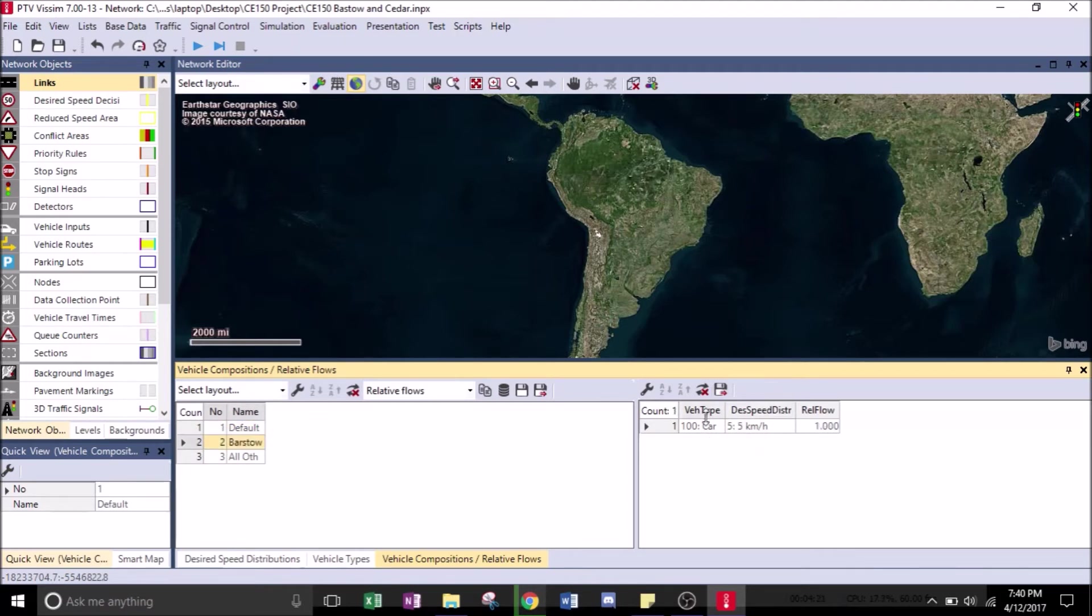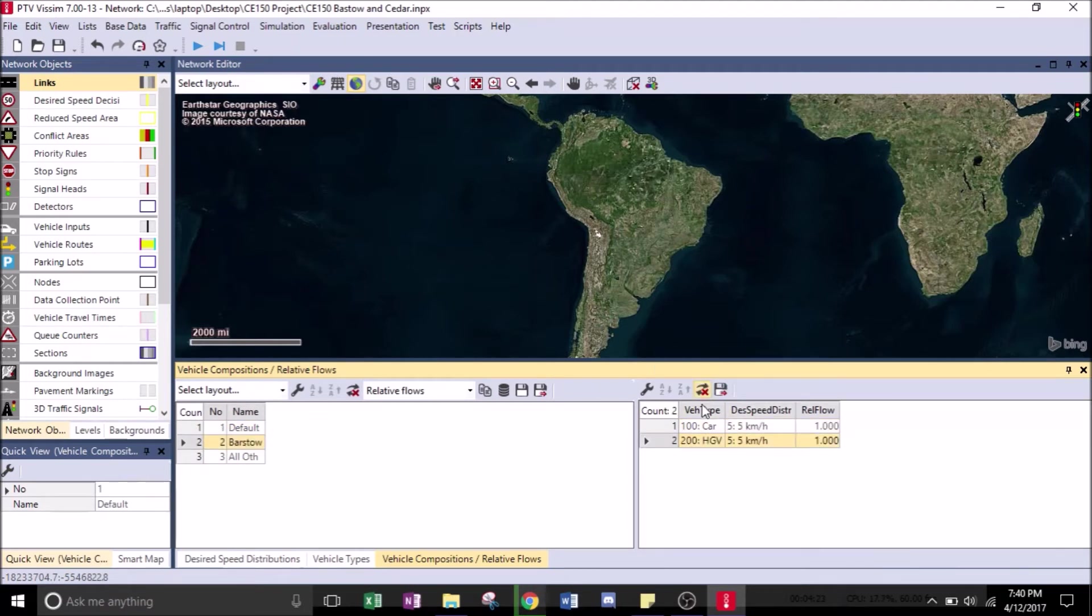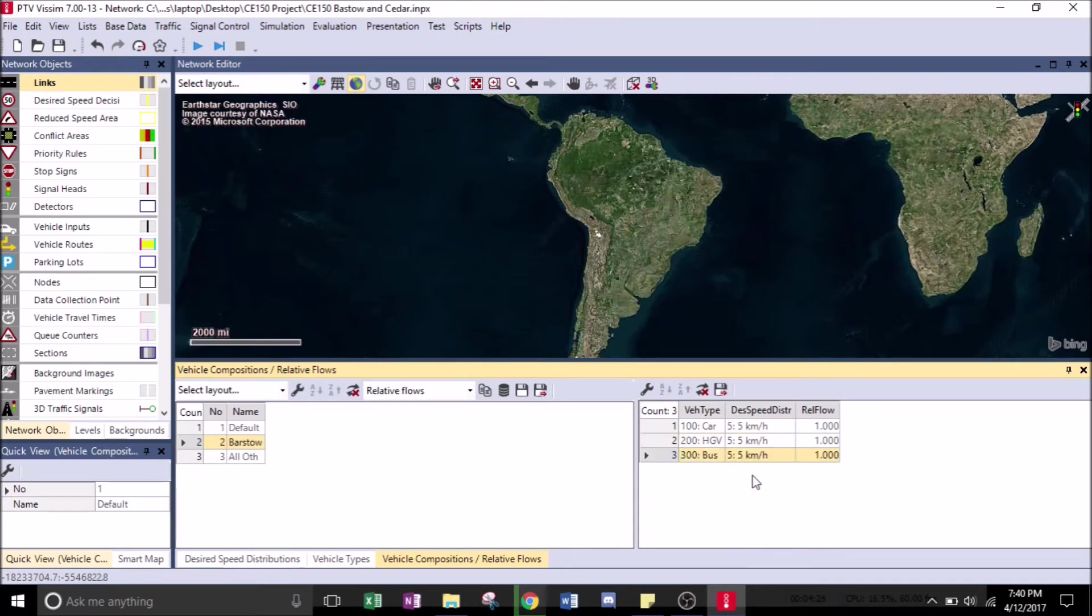Now click on Barstow, right click and hit Add. We're going to change the speed limit.